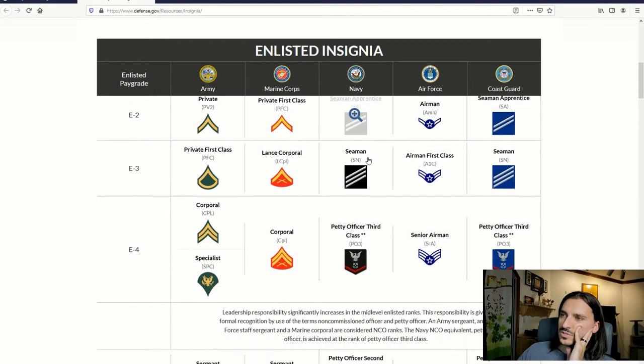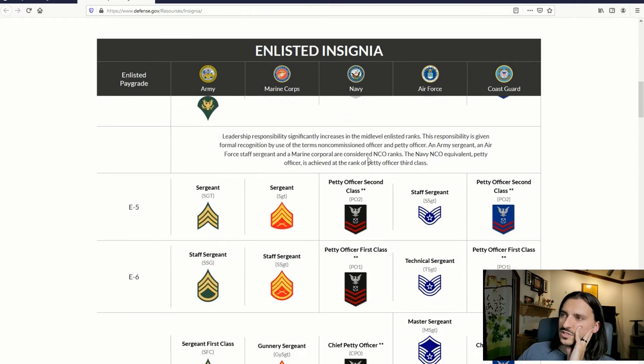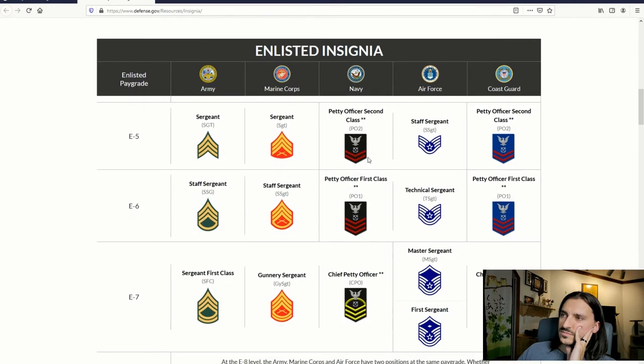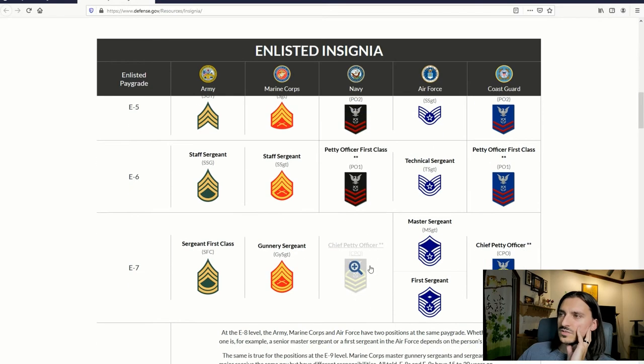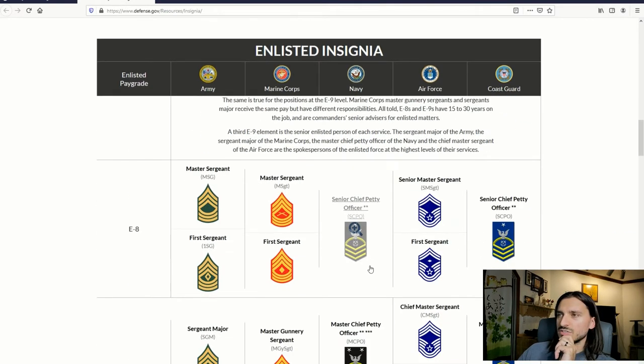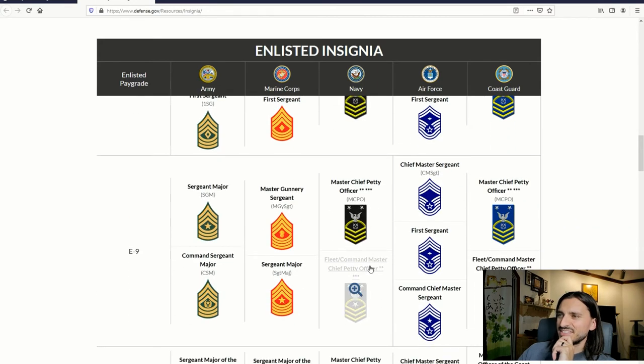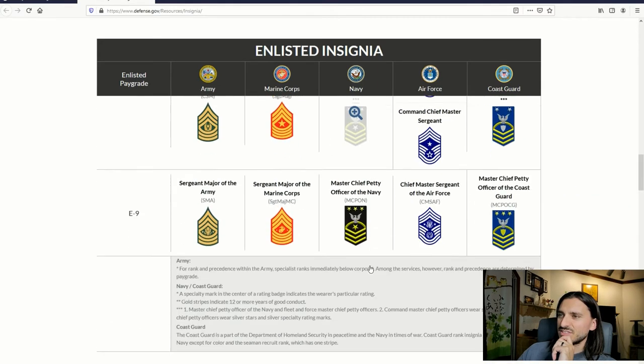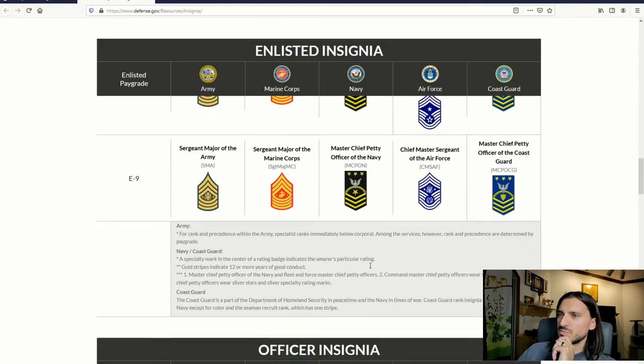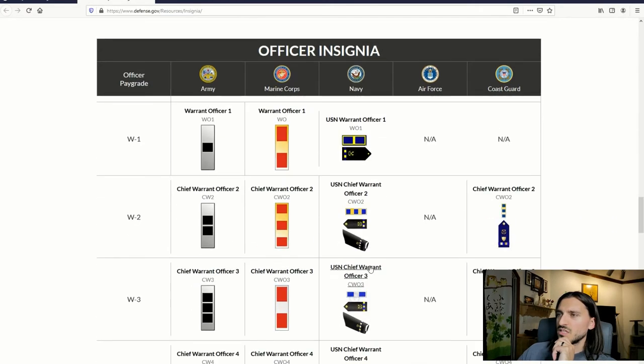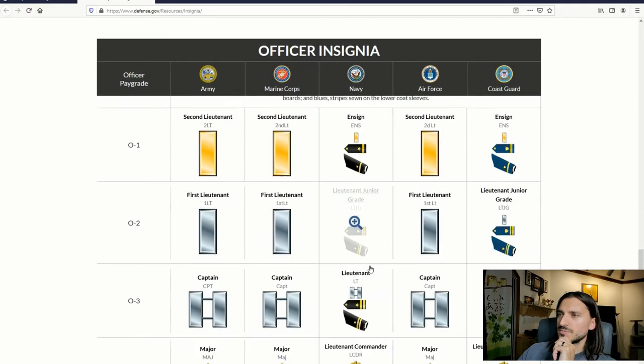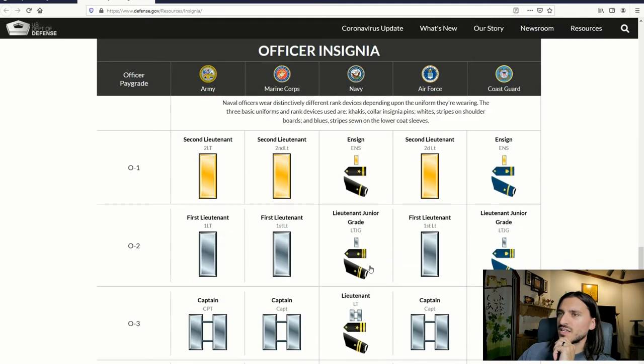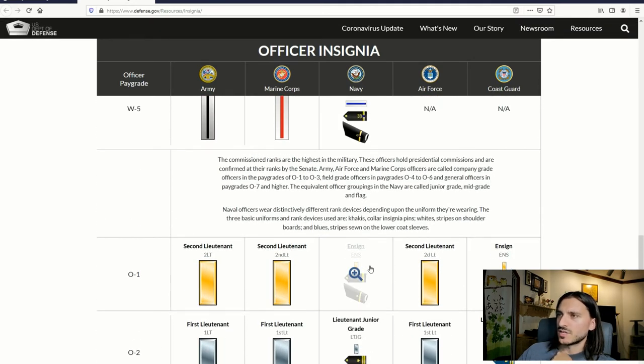Take a look. Lance Corporal, Sergeant, Staff Sergeant, Chief Petty Officer, Gunnery Sergeant, Master Sergeant, Sergeant Major, Sergeant Major of the Marine Corps. And warrant officers. Ah, here we go. Officers. Commissioned ranks are the highest in the military. These hold presidential commissions and are confirmed at their ranks by the Senate.